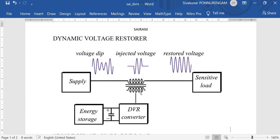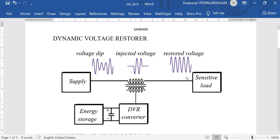Any FACTS series device can inject voltage in phase quadrature with the line current. This video covers the sensitive load which may change. During that time, the voltage dip is created, and by compensating with the DVR injected voltage, the load voltage is to be maintained. This is how we maintain the dynamic voltage restorer.